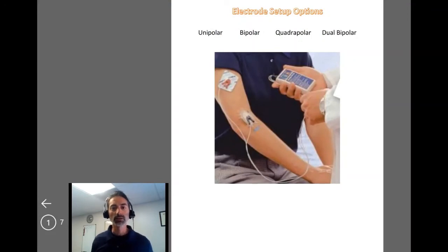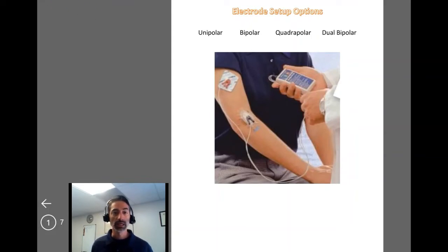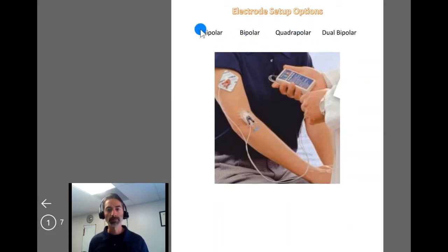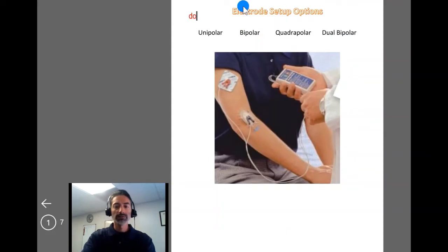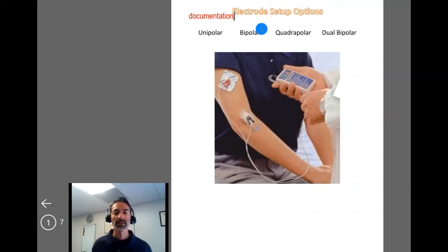Let's talk about electrode setup options and the different things you're going to include in your documentation. The terms unipolar, bipolar, quadrupolar, and dual bipolar are types of documentation you might use when describing your electrode placement and setup in your notes.